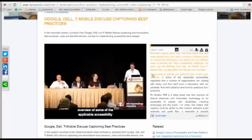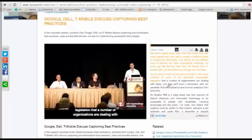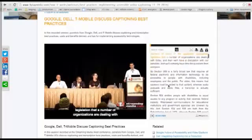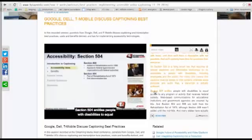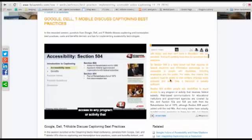For example, you could read ahead in the transcript and then select somewhere to start playing the video from.